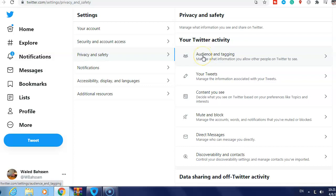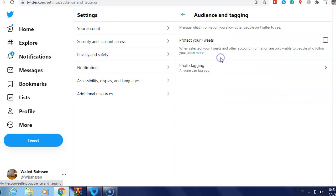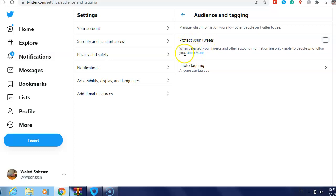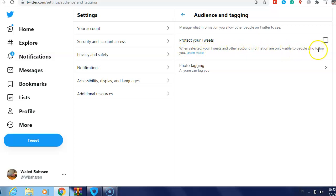You see here 'Protect your Tweets.' When selected, your tweets and other account information are only visible to people who follow you.